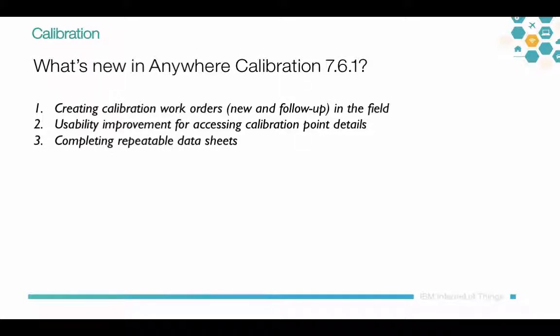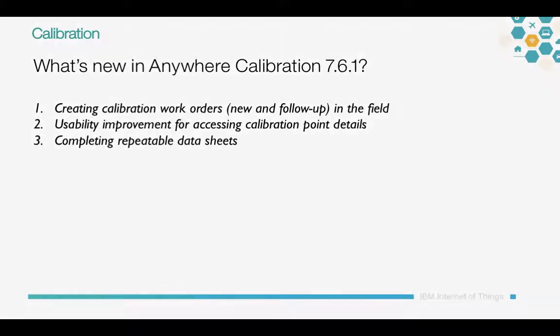The main features are creating calibration work orders new and follow-up in the field, some usability improvements for accessing calibration point details, and finally completing repeatable datasheets.